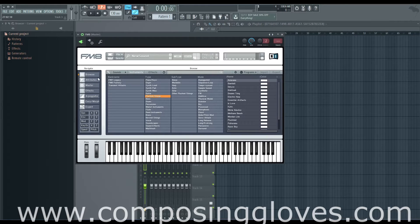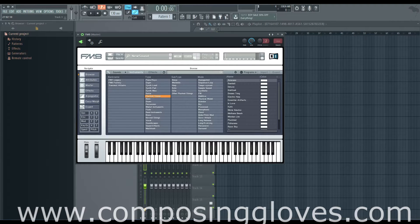There's basically this top bar in the browser and attributes. I'm not gonna spend too much time on it because it's pretty self-explanatory and I want to get into the more interesting things of FM8, the sound designing part. But there's some things in here that you need to be aware of so that when you're making stuff, you know what went wrong.